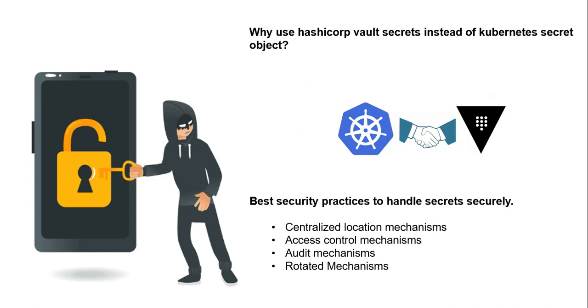Secrets are stored in the ETCD backend. The problem with this approach is ETCD does not contain auditing features for each secret operation. Secrets do not have a mechanism for rotating secrets periodically. So these are the drawbacks of the native Kubernetes mechanism for handling secret objects.